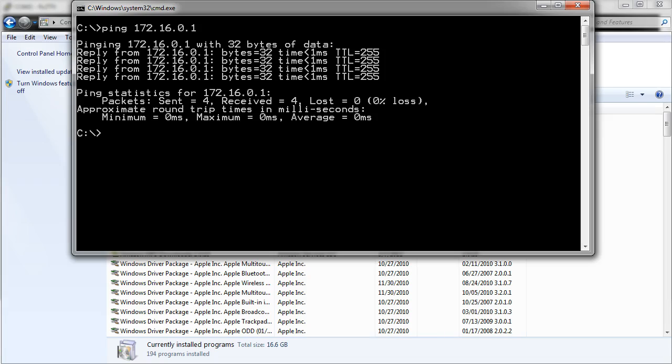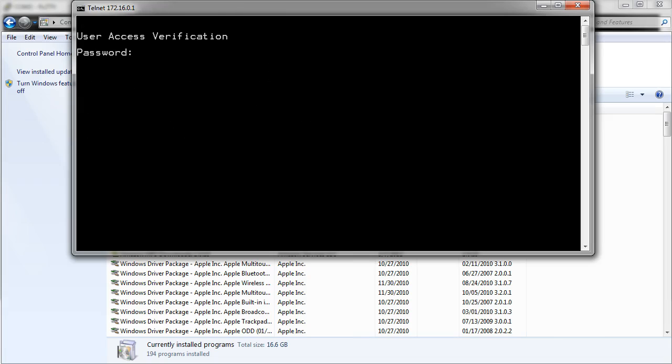Now the next step is to use the Telnet command I just installed. Telnet 172.16.0.1 and it prompts me for the password. So this is the VTY password first. So that's aloha123.